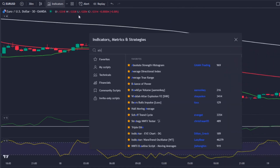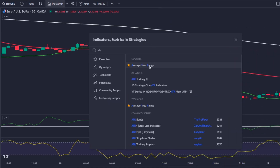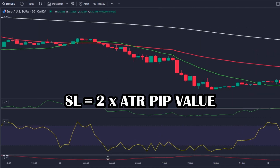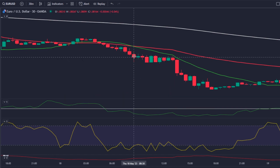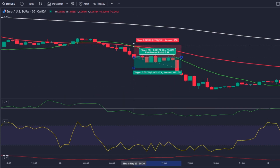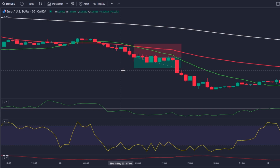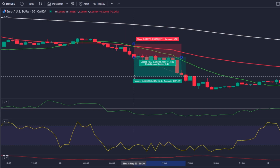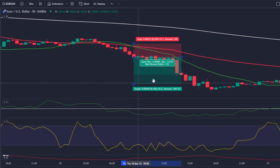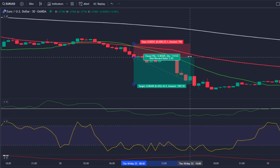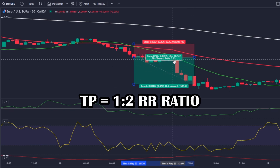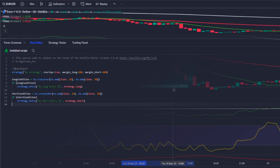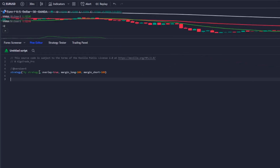For the strategy's risk management, I will use the formula 2 times the ATR pip value to calculate every stop loss, which is always the best way to fit stop losses to different market conditions. For the take profit, I will follow my subscriber's request and use a fixed take profit on the 1-to-2 risk-reward ratio zone.